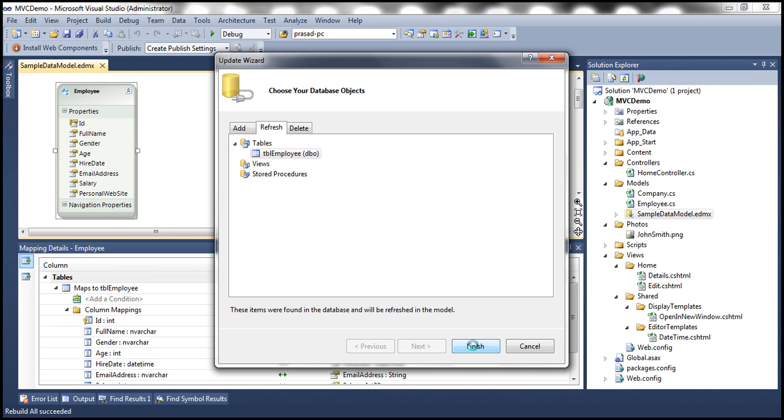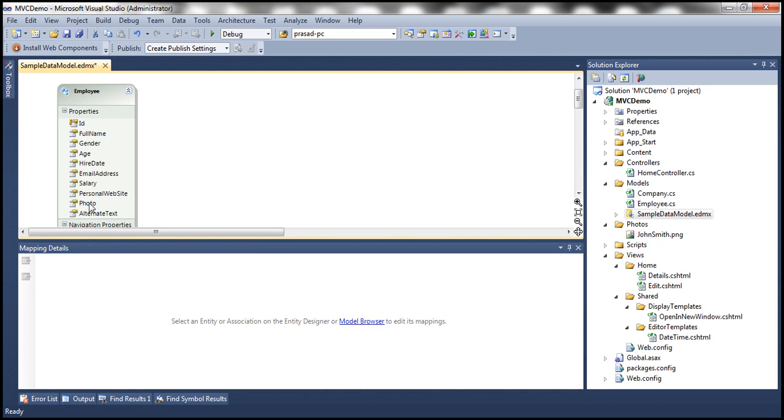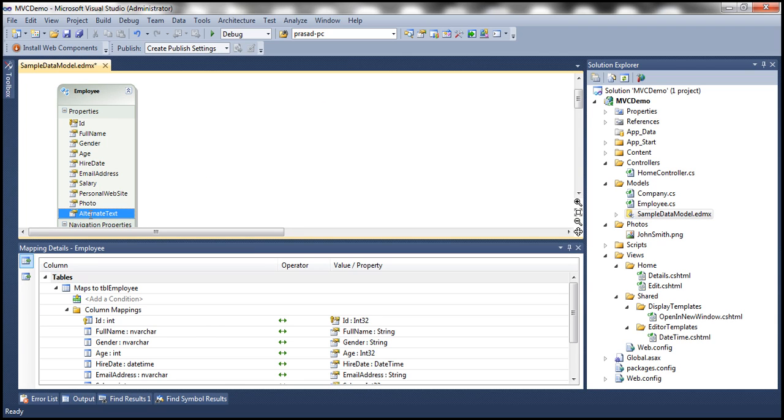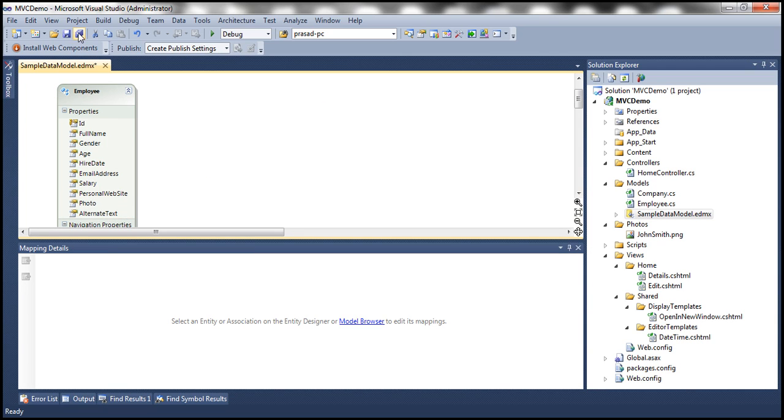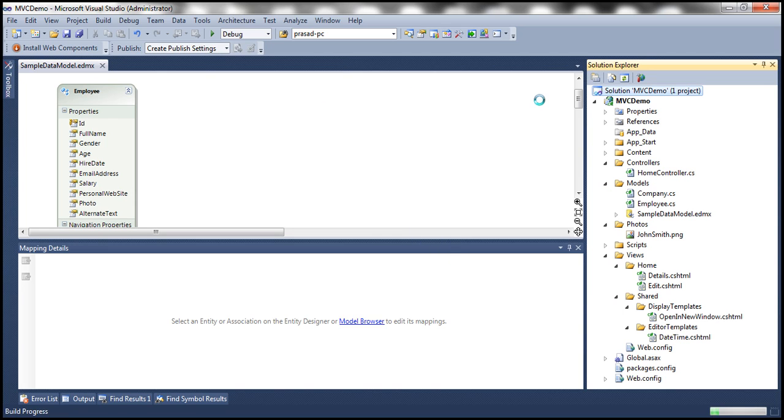So this should add properties for those two columns as well, photo and alternate text. Let's save everything. And let's build our solution just to make sure everything still compiles.